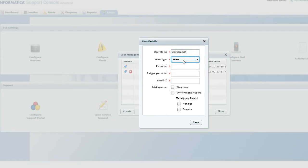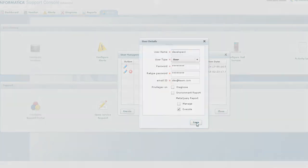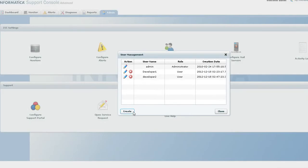The user type would be user. From meta query report, we will only give execute permissions and hit on save.